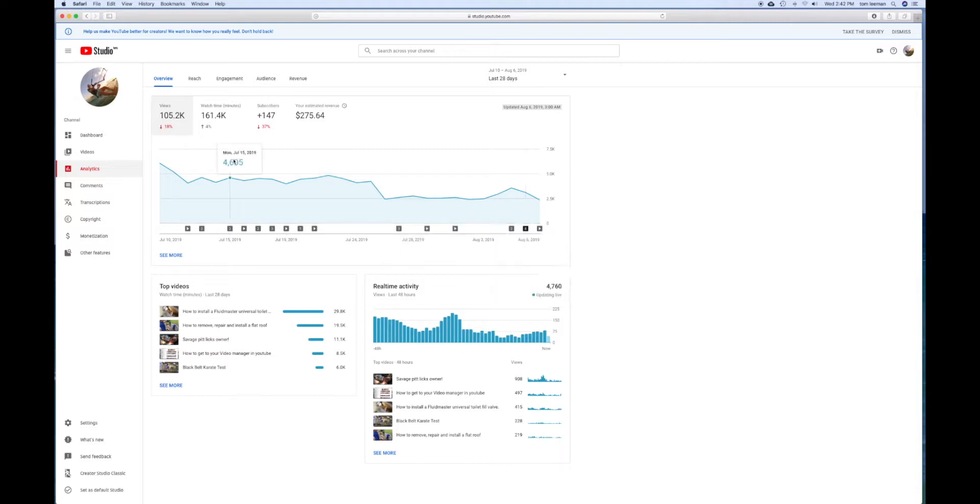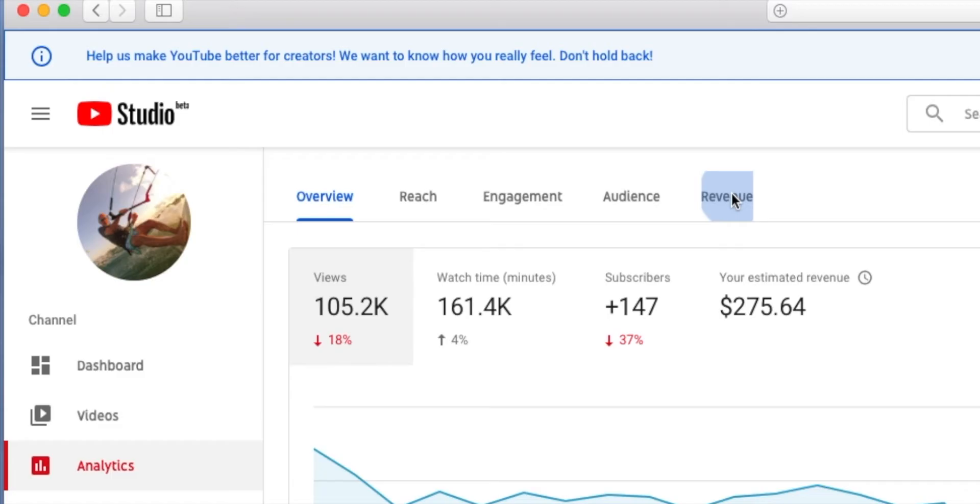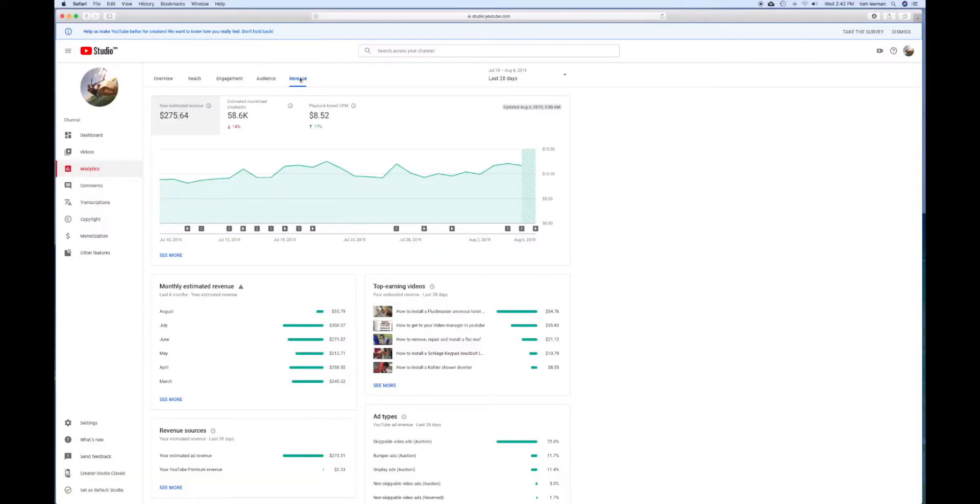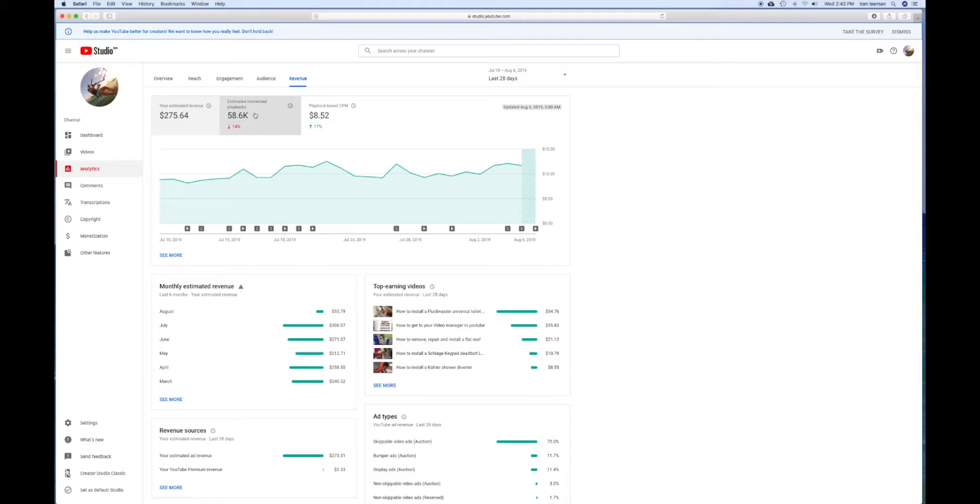But what I like to do is go right to the revenue because that's the most important thing. This shows you how much money you're making - your estimated ad revenue and estimated monetized playbacks based on your CPM.